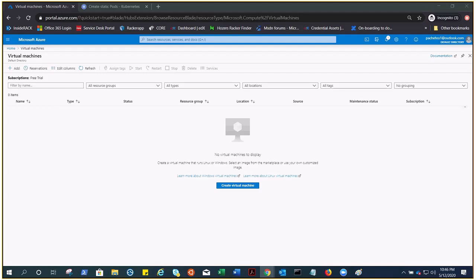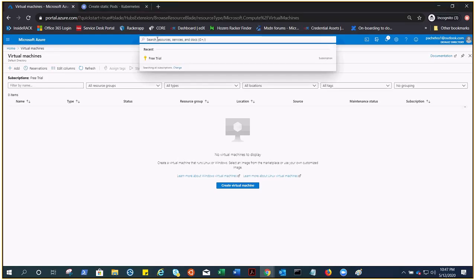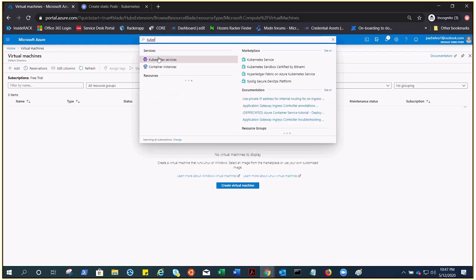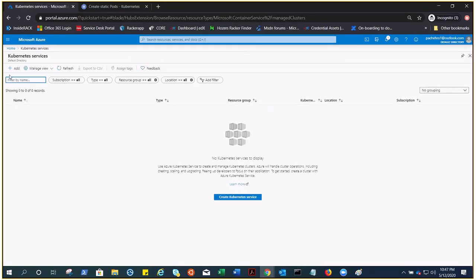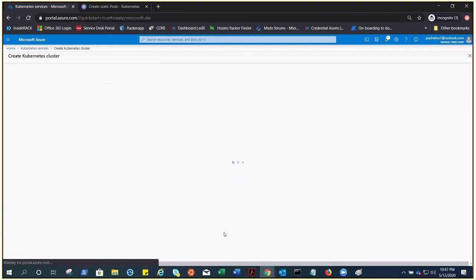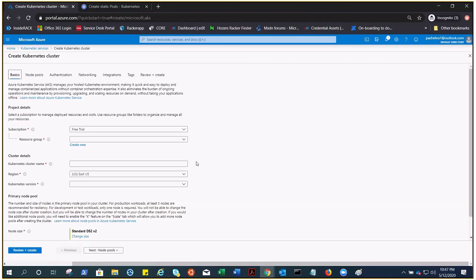Let's go ahead and do it without wasting any more time. You need to go to the search bar, type Kubernetes, click on service, and click on add.